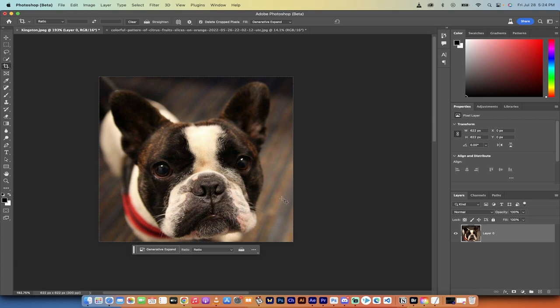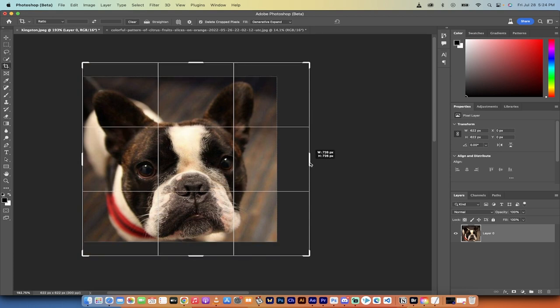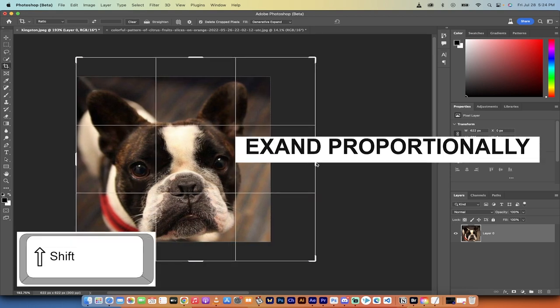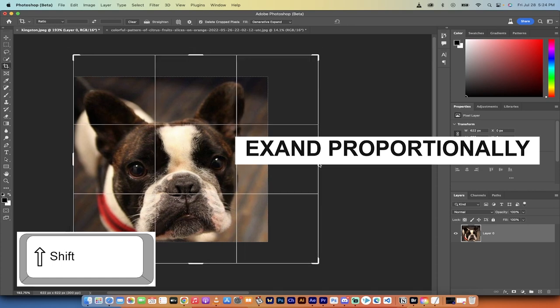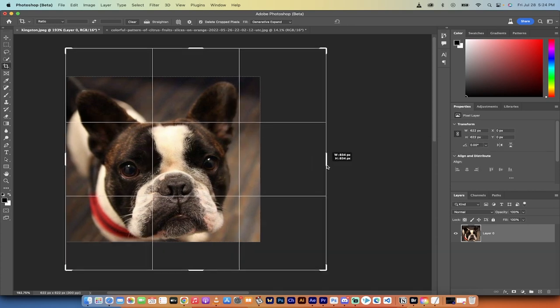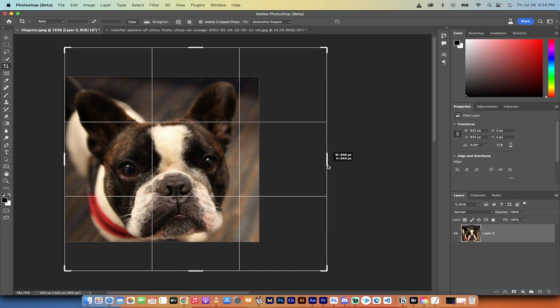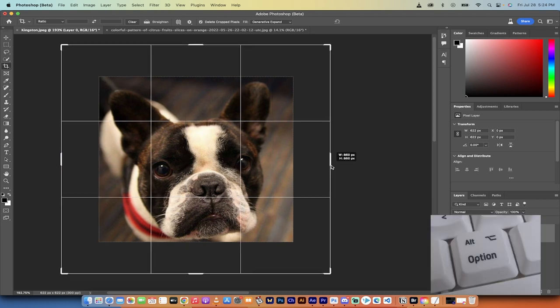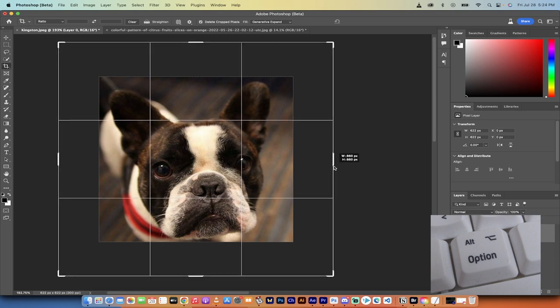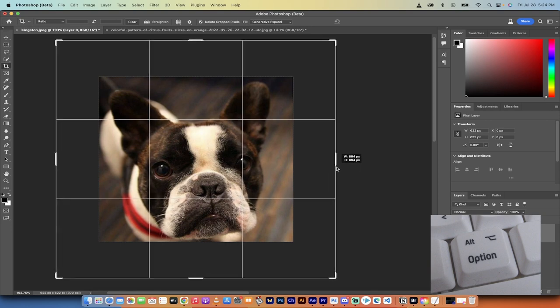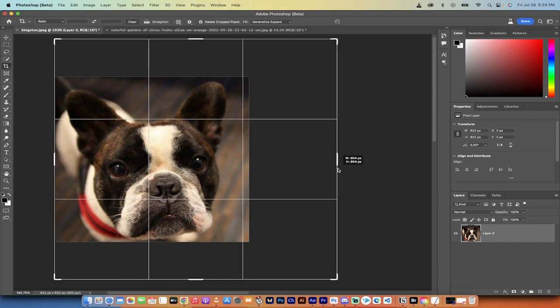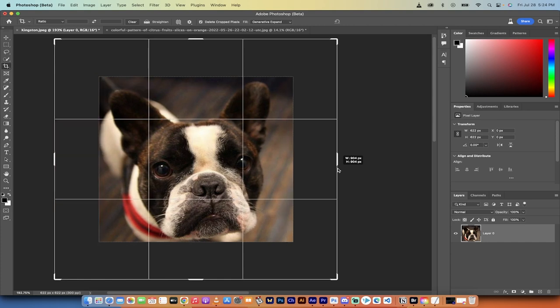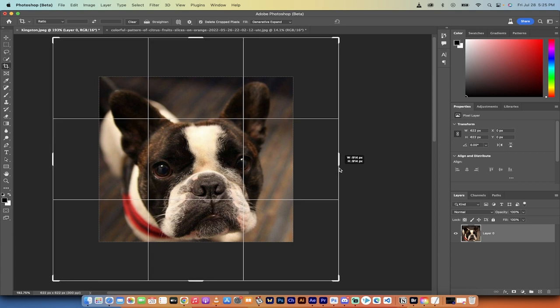All right, so another option is if I wanted to, let's say I wanted to do that again, but this time, I'm just going to go ahead, and I'm going to hold down the shift key, and you're going to see here that I am expanding it proportionally. So it is expanding proportionally, but it is not going from all sides. If I hold down the alt key on a PC, option key on a Mac, it is now pulling it in an exact proportional.